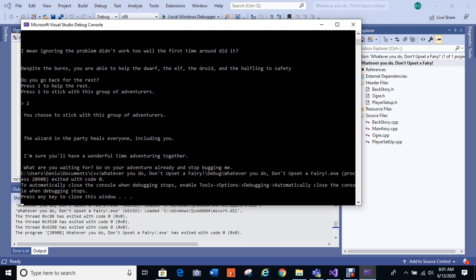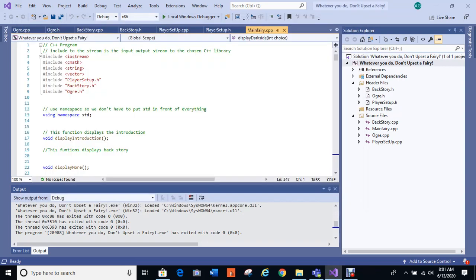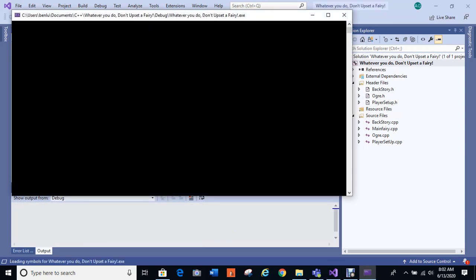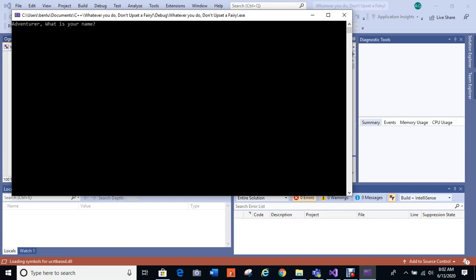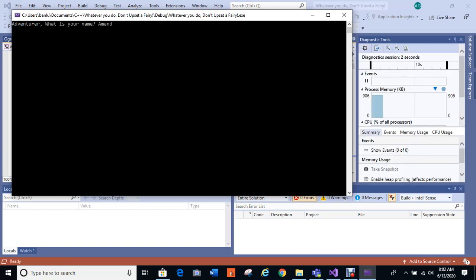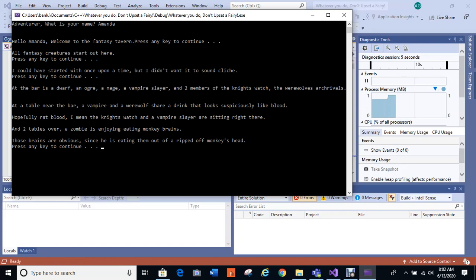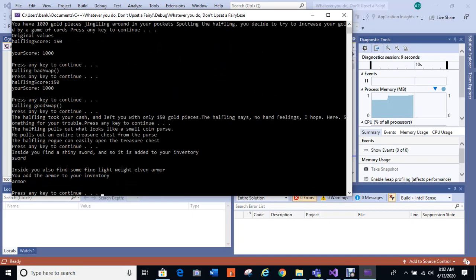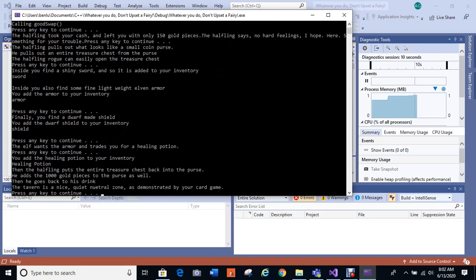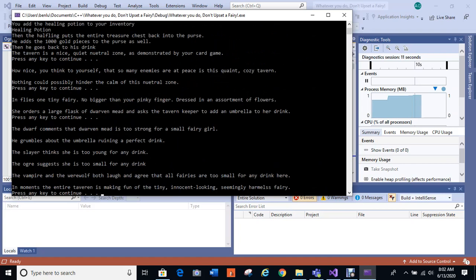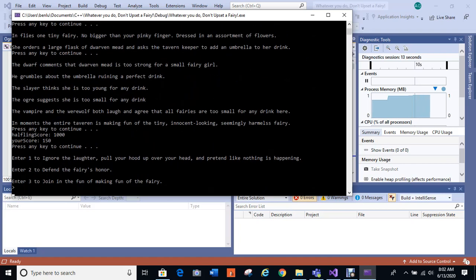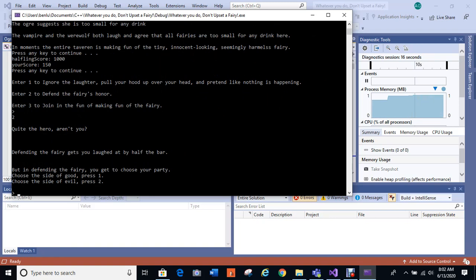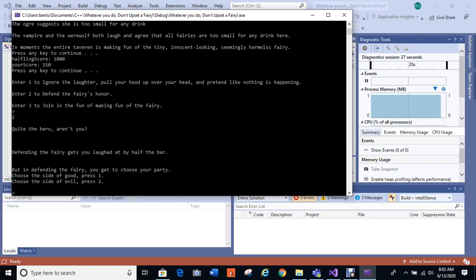Now I'm going to go in and this time do two where you protect the fairy. It's kind of the one that will have the most amount of story the entire time. So here we go. Let's see, go to defend fairy's honor. And then when we defend the fairy's honor, quite the hero aren't you? Defending the fairy gets you laughed at by half the bar. But in defending the fairy, you get to choose your party. Okay, so for right now I'm going to choose evil because that's part of the thing that I'm doing for choosing evil. It doesn't have as much storyline as the rest.